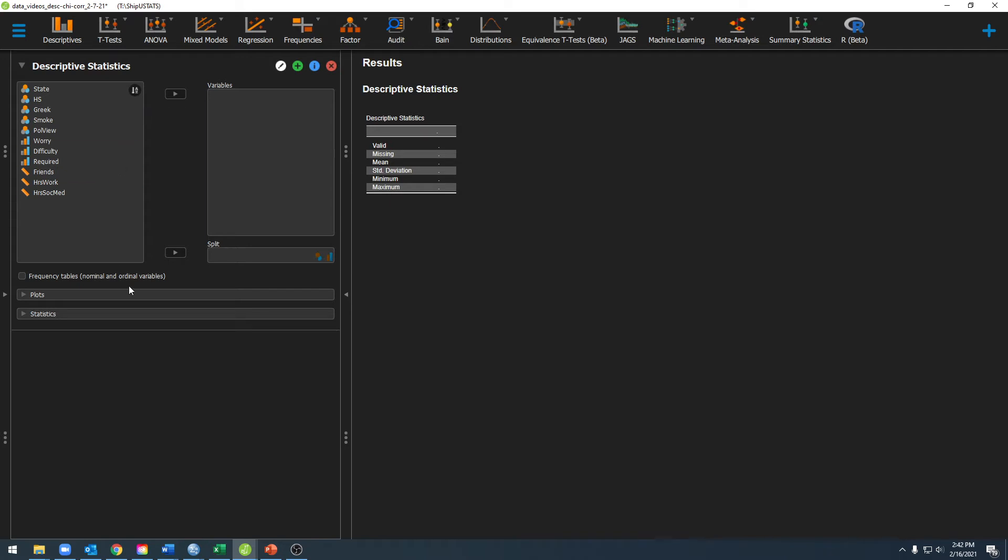As you can see I now have my analysis panel and this is where I'll go ahead and enter different statistical tests and different information to run the test that I want to run.